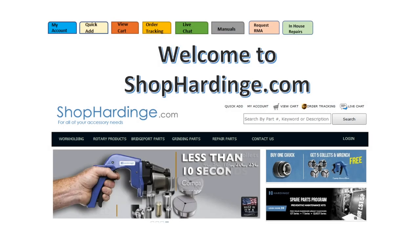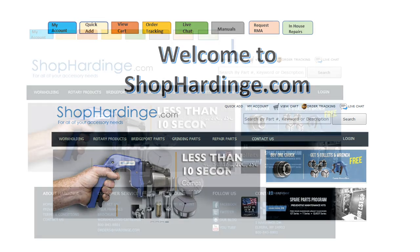This video will instruct you on the following topics to assist you in using Shop Hardinge: My account, QuickAdd, ViewCart, order tracking, live chat, manuals, obtain a return authorization number, and obtain a quote on in-house repair on various components.